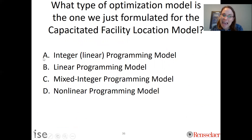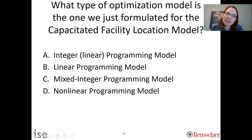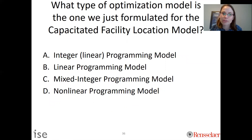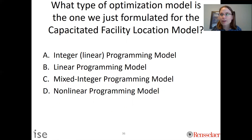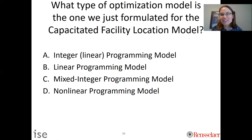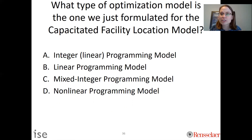The correct answer is an integer program — sometimes called an IP, or more precisely an integer linear program. It is not a linear program because we have binary variables, and with binary variables convexity goes out the window and we can no longer use simplex to get an optimal solution. Adding a binary decision variable gives us much more modeling power but makes the problem harder to solve — we'll see how to solve these in another video.